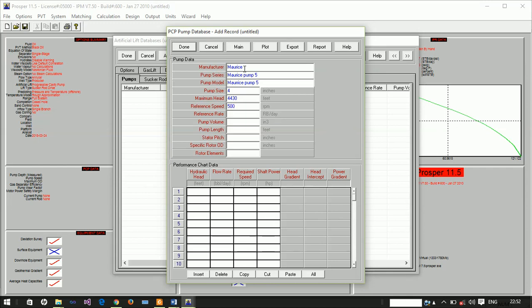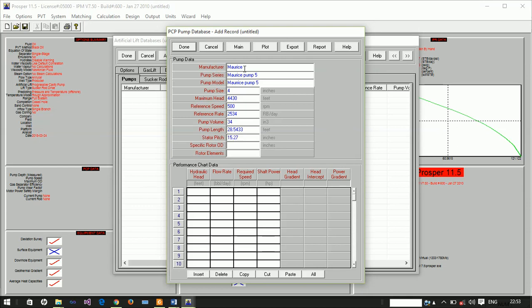The reference rate is 2,534 barrels per day. The pump volume is 34 cubic inches. The pump length is 28.5433 feet. The stator pitch is 15.2756 inches. The rotor diameter is 1.49606 inches. We have the rotor element, the hydraulic edge, and then the other information.